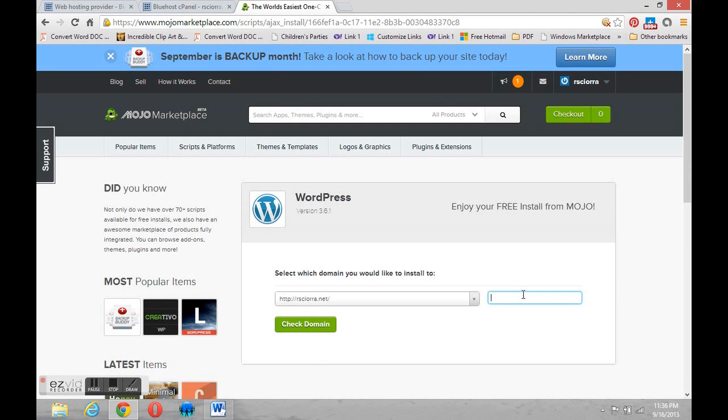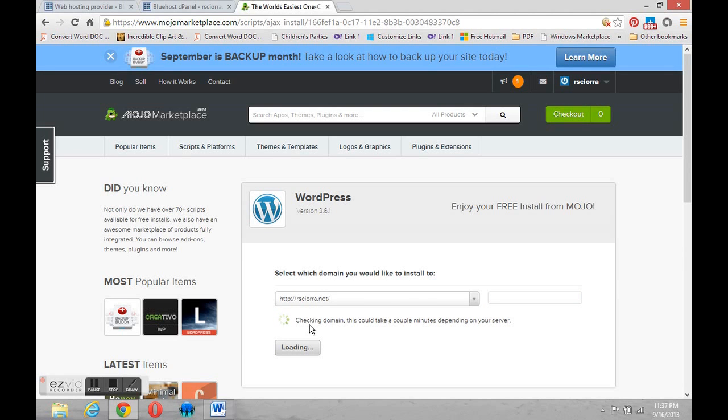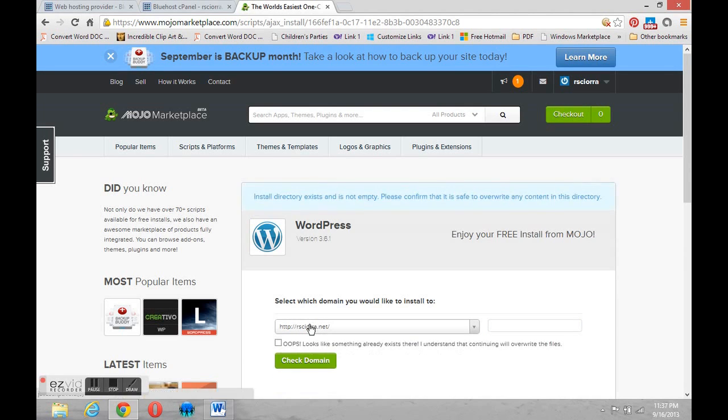Instead we're going to say that we're going to stay at the root or the top level of the portfolio, rcr.net. So we'll just click this green check domain. We'll spin for a second and it's really just checking the space there.